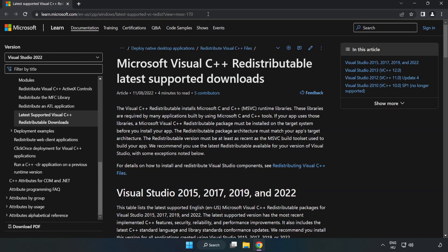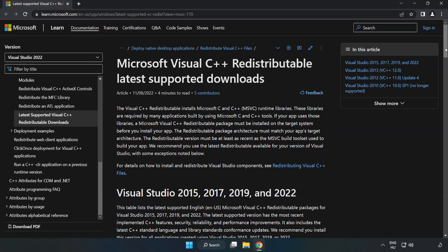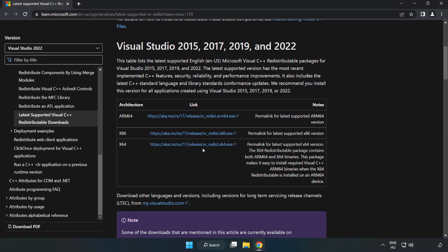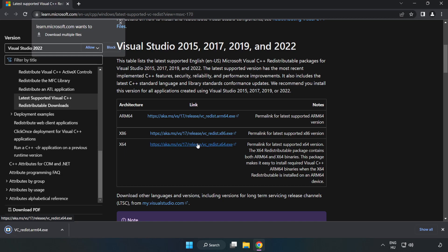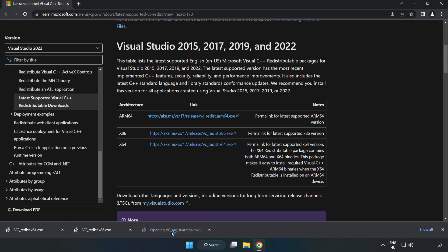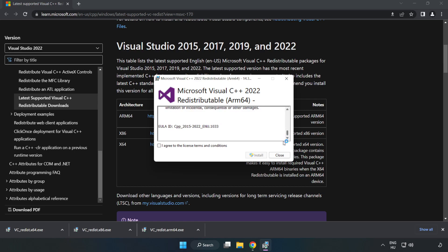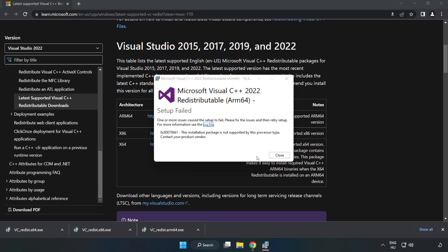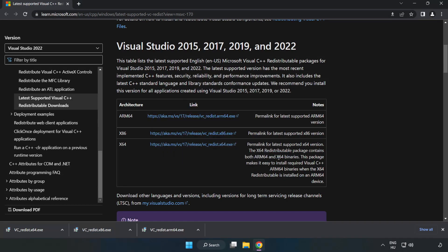Go to the website link in the description. Download 3 files. Install downloaded file. Click I agree to the license terms and conditions and click install. If it fails to install, no problem. Repeat for the other.